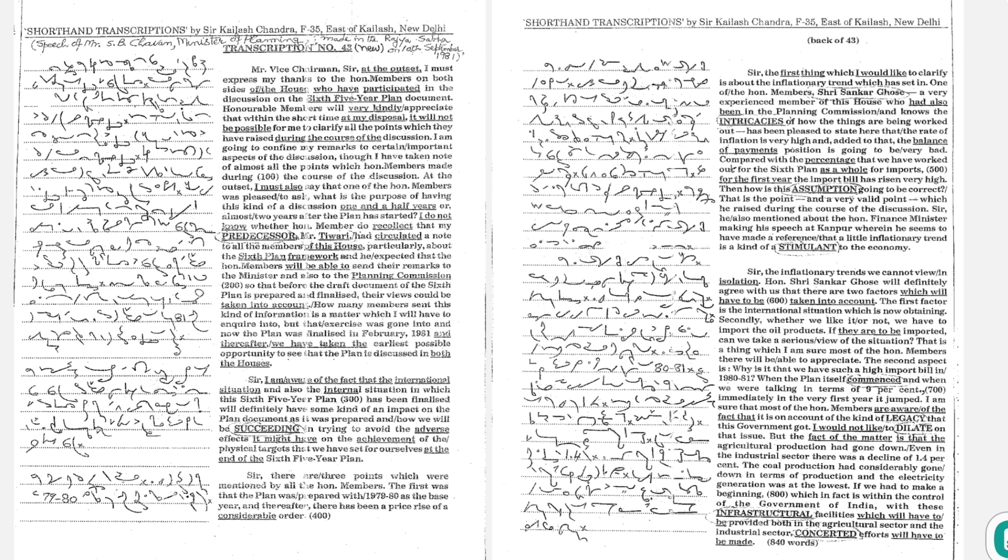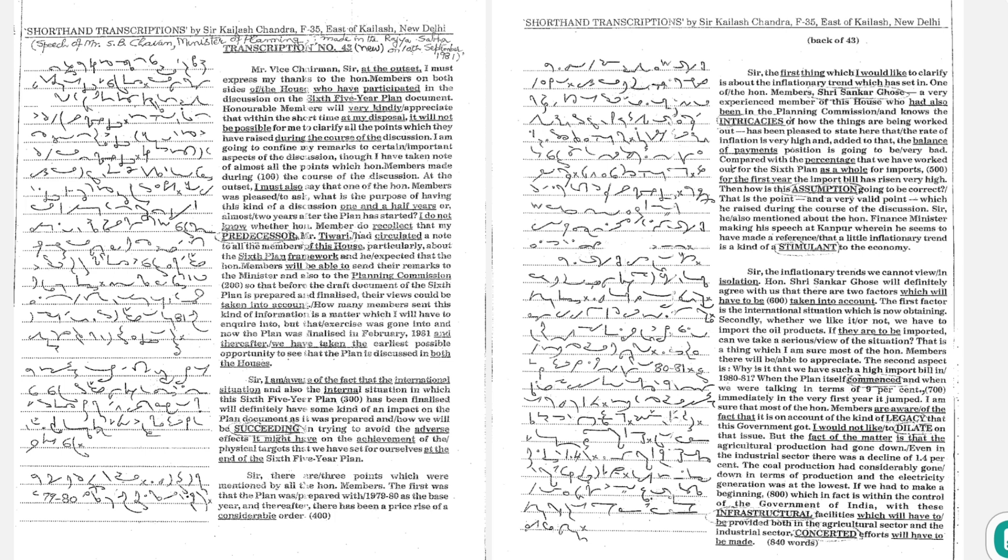How many members sent this kind of information is a matter which I will have to enquire into, but that exercise was gone into and now the plan was finalized in February 1981 and thereafter, we have taken the earliest possible opportunity to see that the plan is discussed in both the houses.